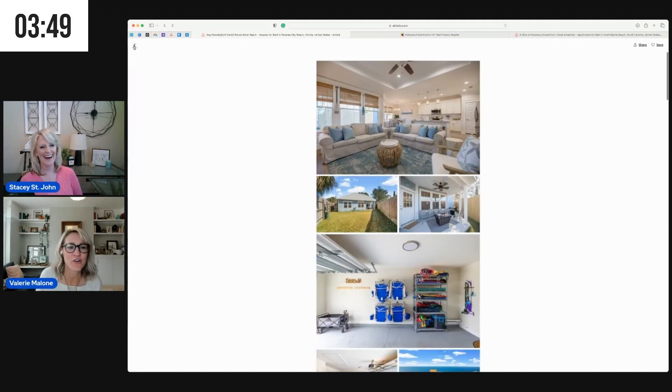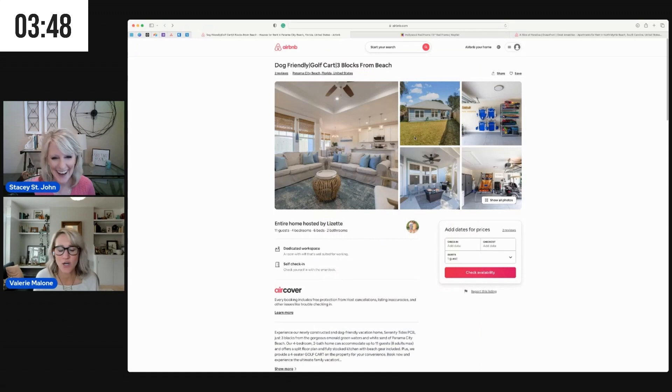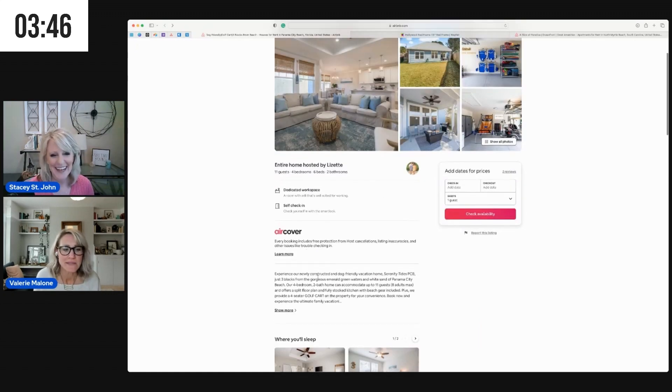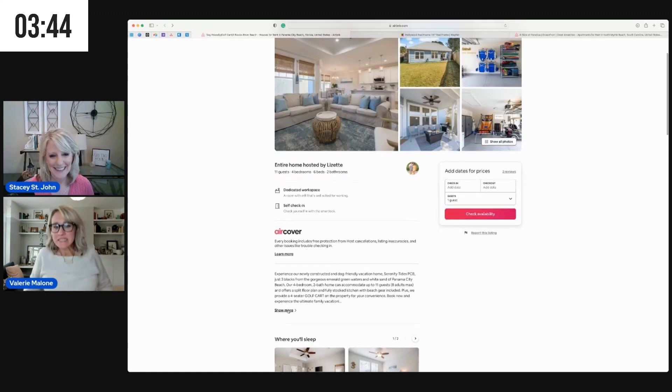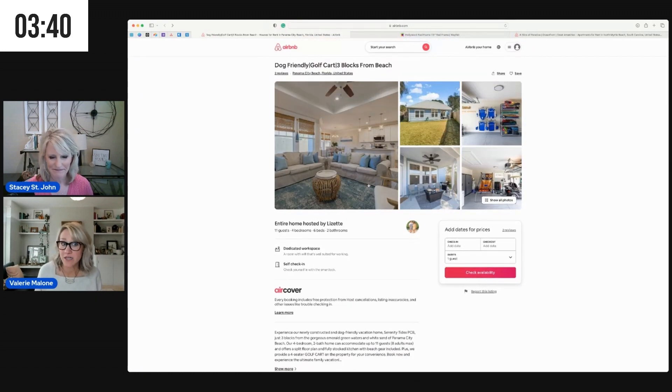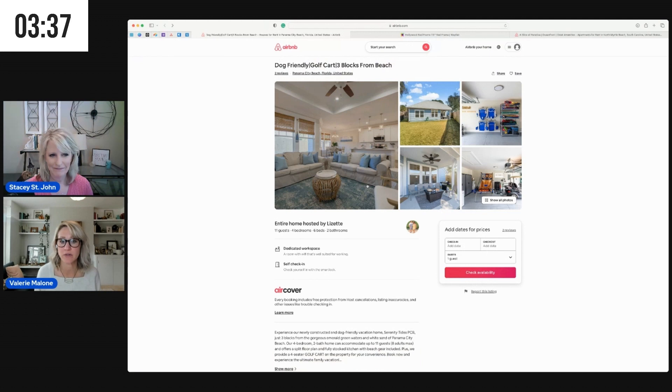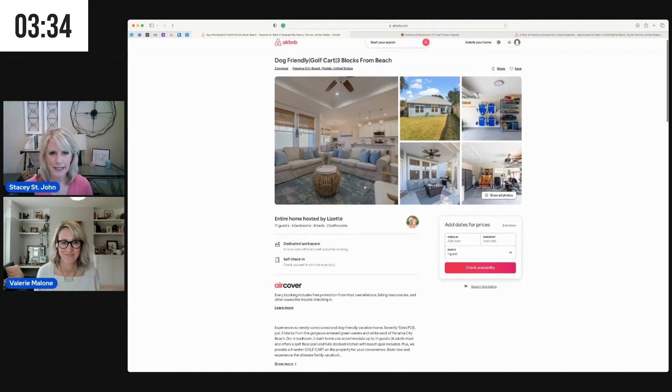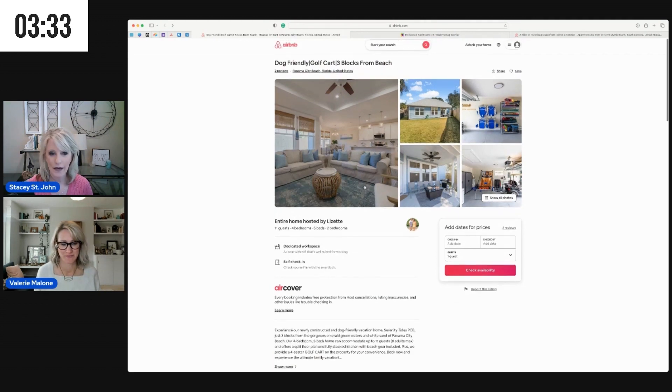Sorry, that's okay. We're gonna go to the listing itself and talk a little bit about something Lizette asked for feedback on, which is her listing copy and description.